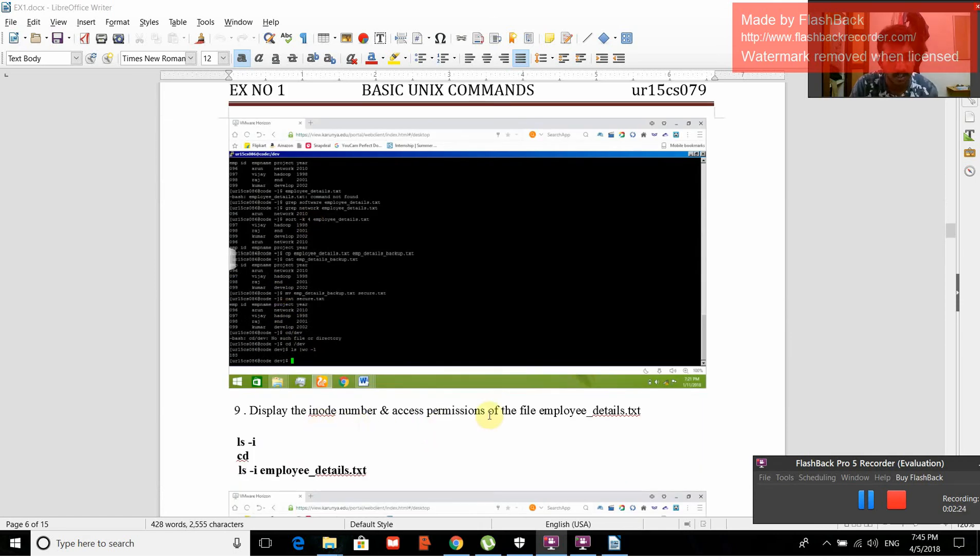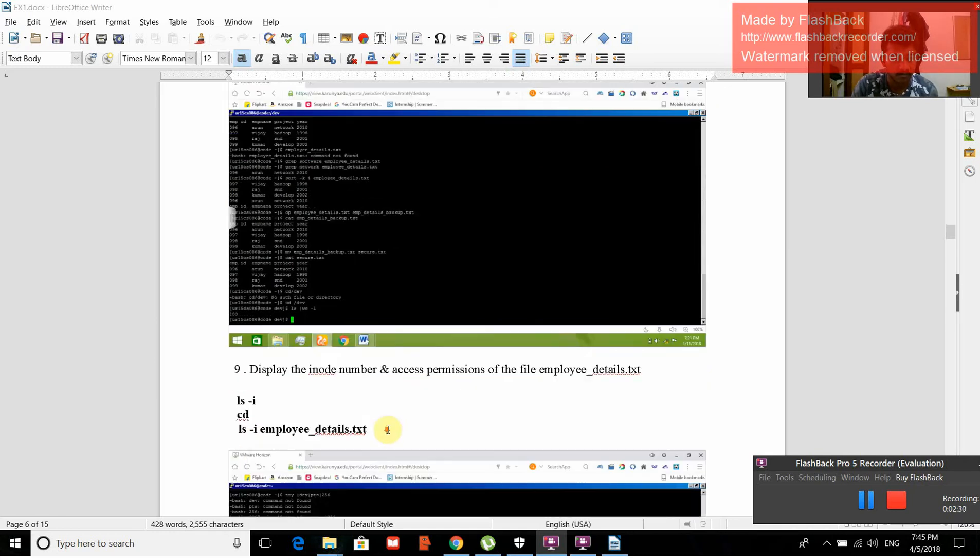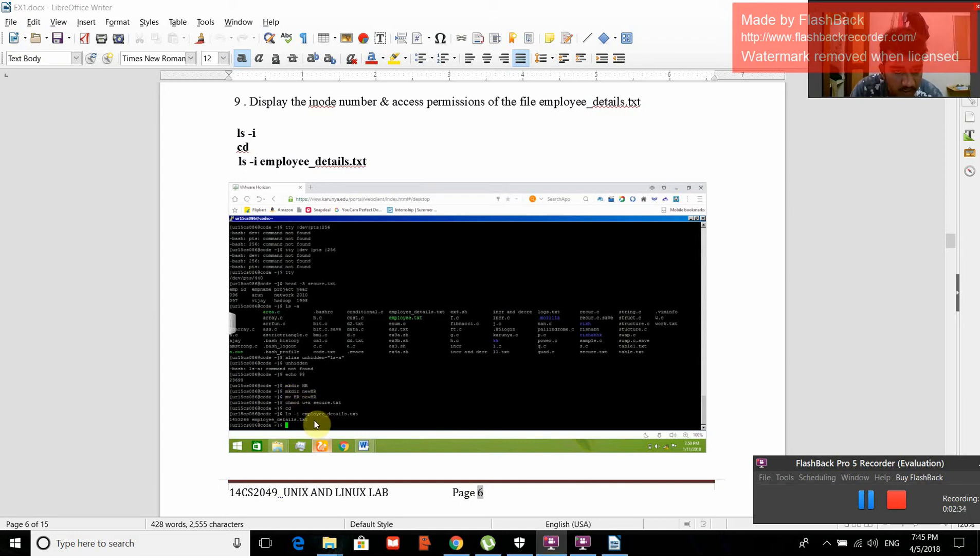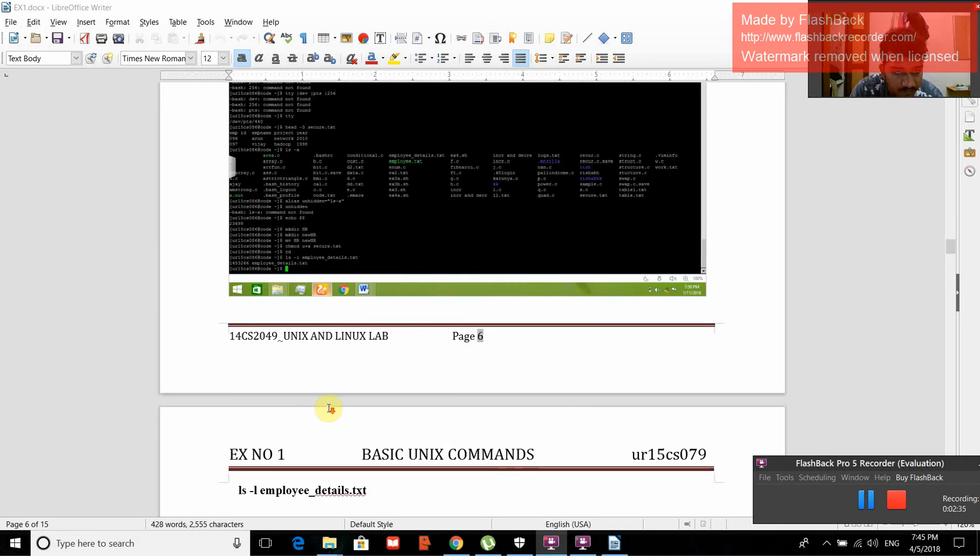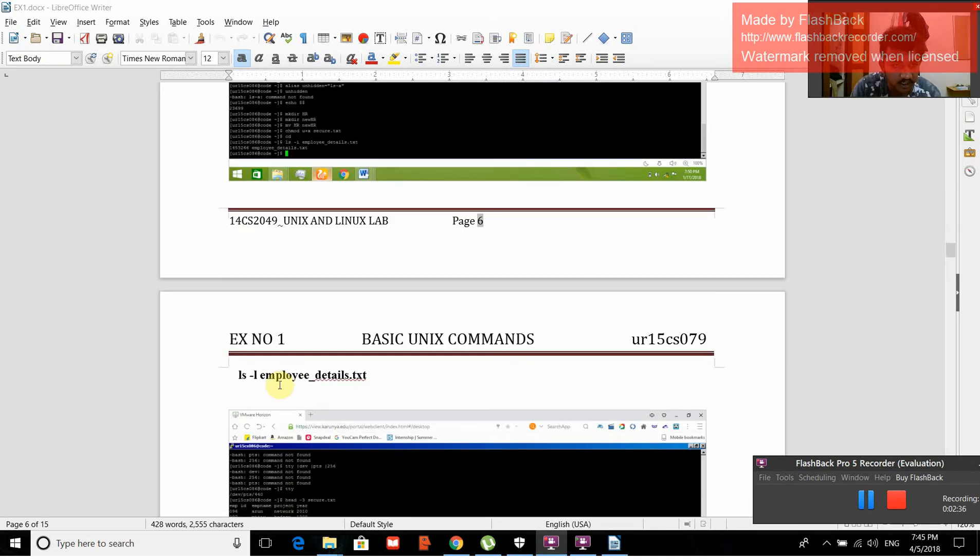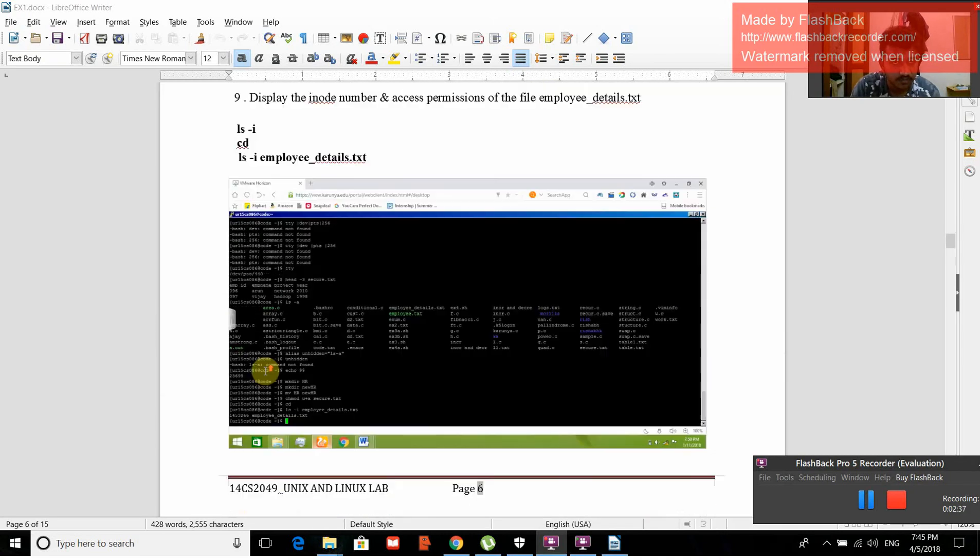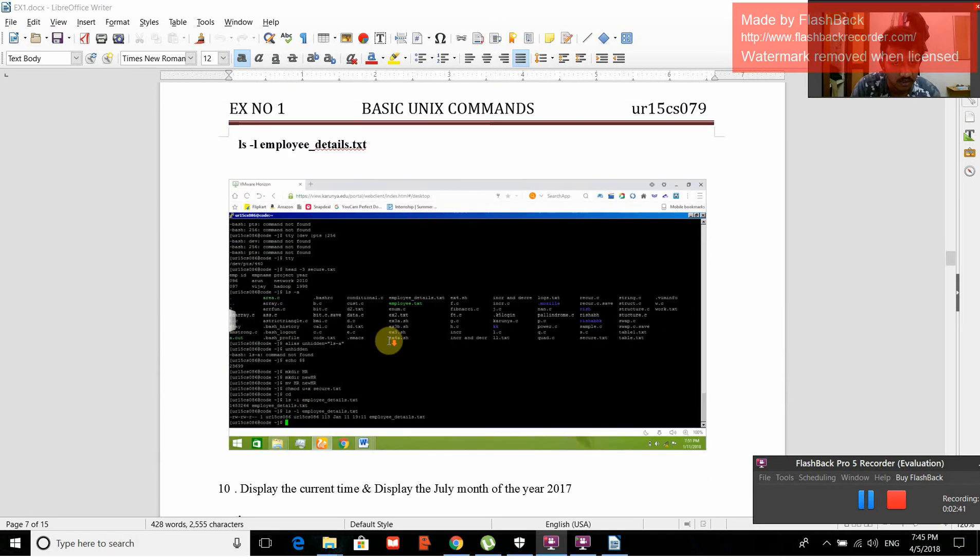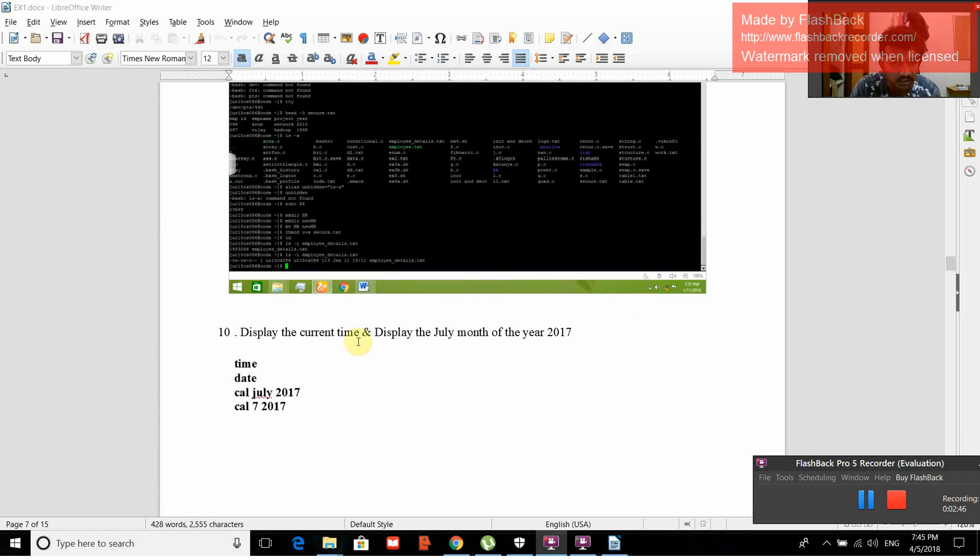Display the inode number and access permissions of the file. ls -i, cd, ls -i details.txt. All the permissions will be displayed. Then we give ls -i -l details. After this, all the read, write permissions are displayed.